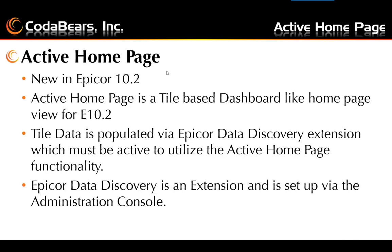The Active Homepage is new in Epicor 10.2, and it's a tile-based dashboard-like page view for E10. The tile data is populated by Epicor Data Discovery, which is an extension in E10.2 that must be activated and deployed to utilize the Active Homepage functionality.